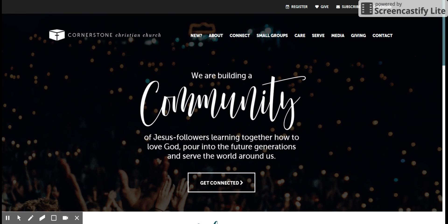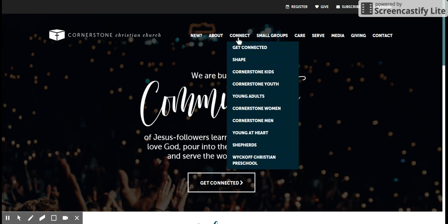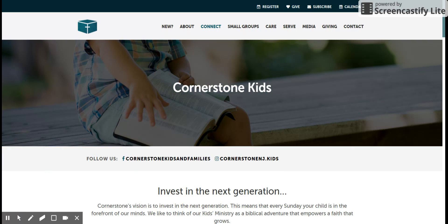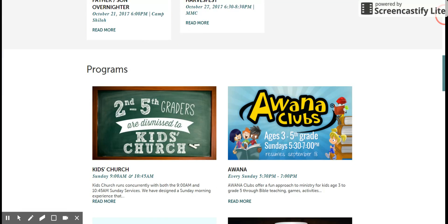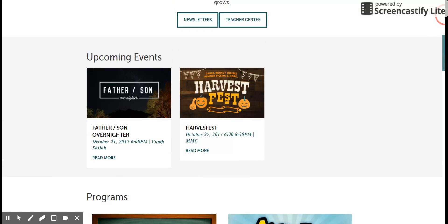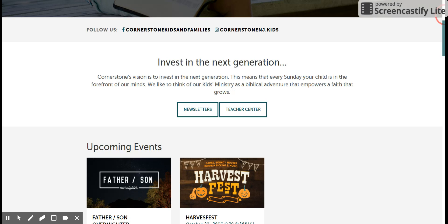You'll start by going to Cornerstone's home webpage, which is cornerstonenj.org. Once you're there, hover your mouse over the Connect section and go down to Cornerstone Kids and click on that.